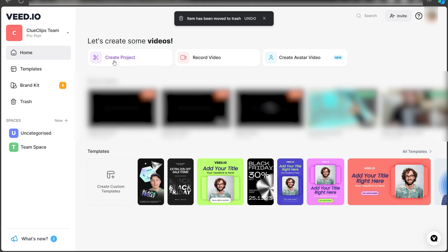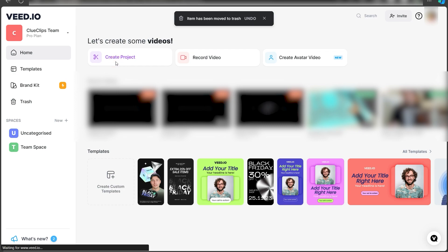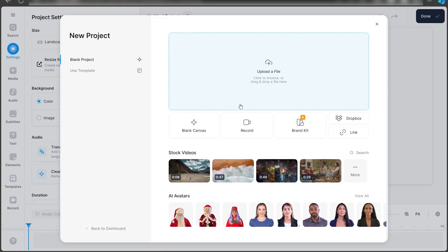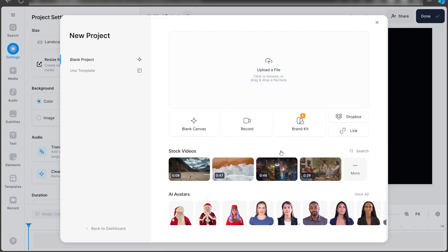This is your dashboard in Weed.io. To create your voice clone, click on Create Project. Once you click on that, it will give you an option to start from scratch or import any file or video that you want to add the voice clone to.